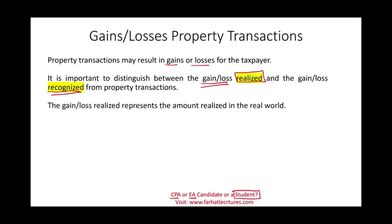The gain or loss realized represents the amount actually realized — what actually happened, what's the actual gain or the actual loss. Sometimes this gain or loss may be recognized. Recognized means recorded. If it's a gain, it's going to increase your taxable income. If it's a loss, it's going to be a deduction.